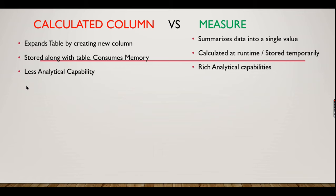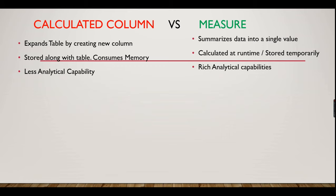A calculated column has less analytical capabilities compared to measures. In contrast, a measure summarizes data into a single value. For example, you want total sales, total profit, something like that. It calculates some aggregations and that value will be stored in a measure. It is calculated at runtime and is not stored like a calculated column in a table.